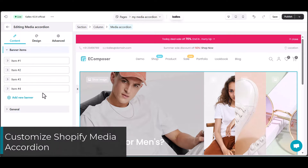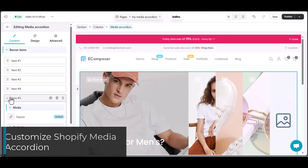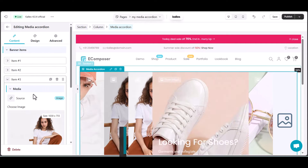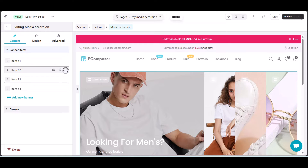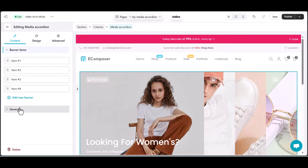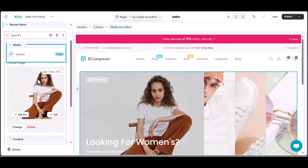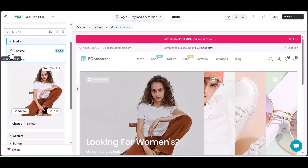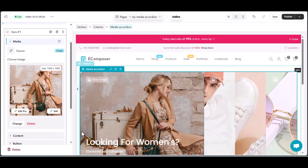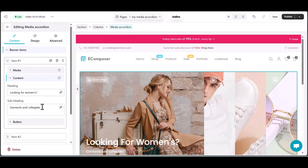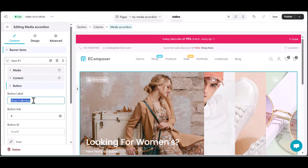Step 2: Customize Shopify Media Accordion. In the banner tab of Media Accordion element settings, you can add, duplicate, or remove banner items. I will customize each item. First, let's choose your media sources. For example, with the first item, I'm going to pick the image option, then select a suitable image from your Shopify store stock, change the content, and set up the button triggering to the right page.